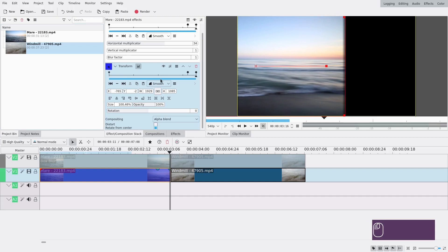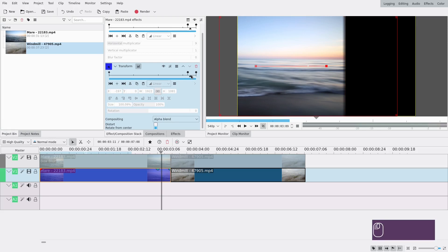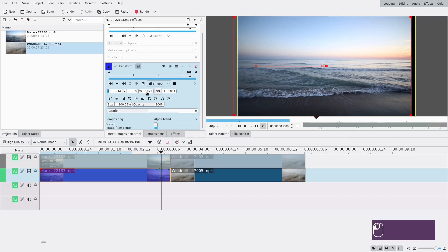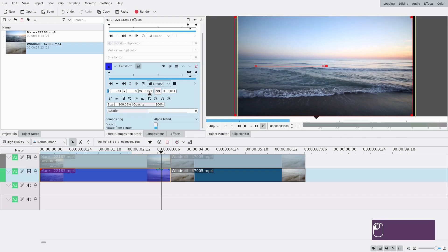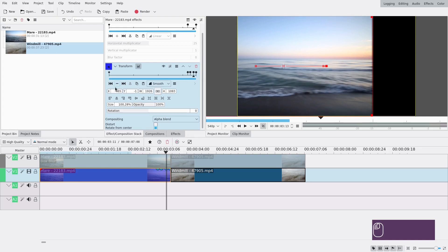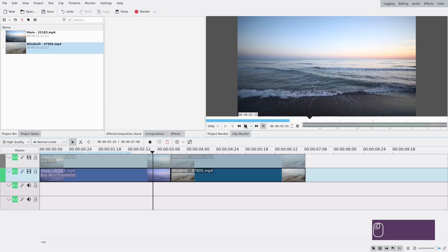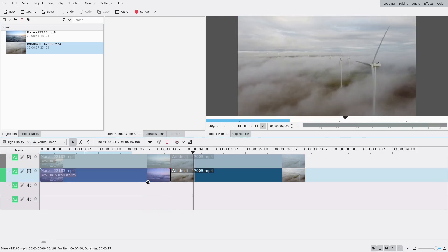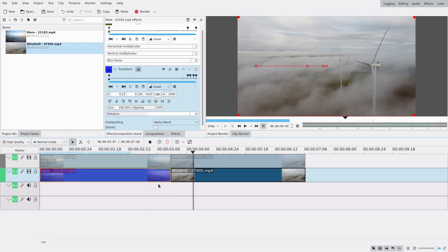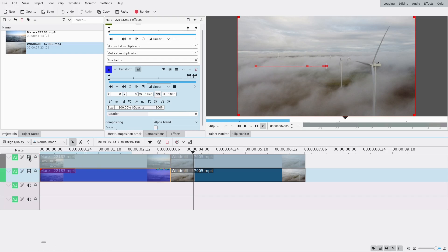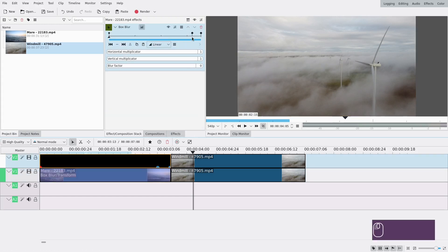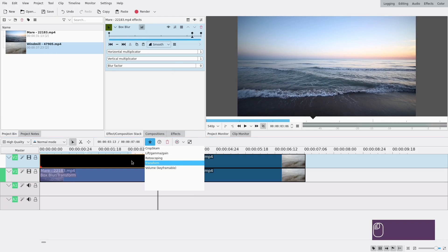I'm actually going to move it more to the left — almost halfway through the screen. Then I'm going to add one or two extra keyframes to make the motion smoother: a keyframe somewhere in the middle moved way more to the left, and then another keyframe a bit further along moved more to the right. Now we have smooth motion. We're going to do something similar for the top clip, so show that track again.